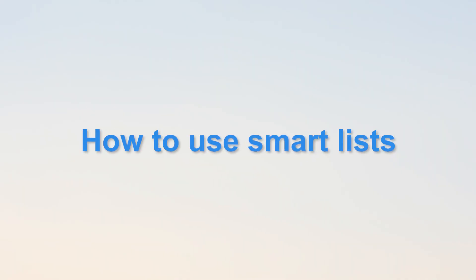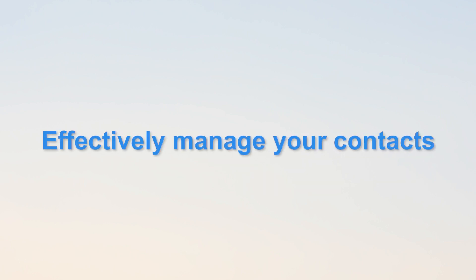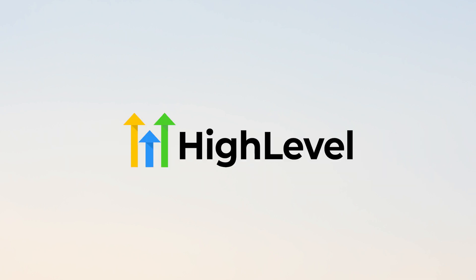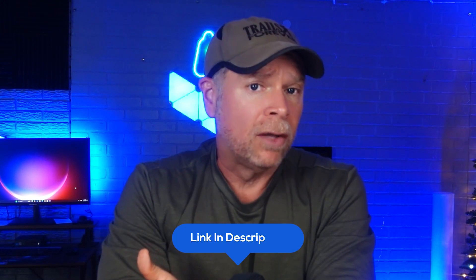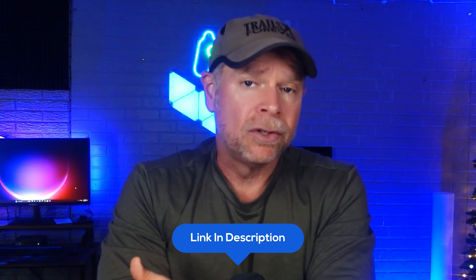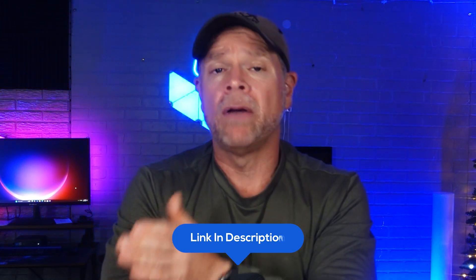Hi guys, Jeremy here, and in this video I'll walk you through how to use SmartList and effectively manage your contacts inside Go High Level. Before we dive in, if you are new to Go High Level, I've got an exclusive 30-day free trial link in the description below.